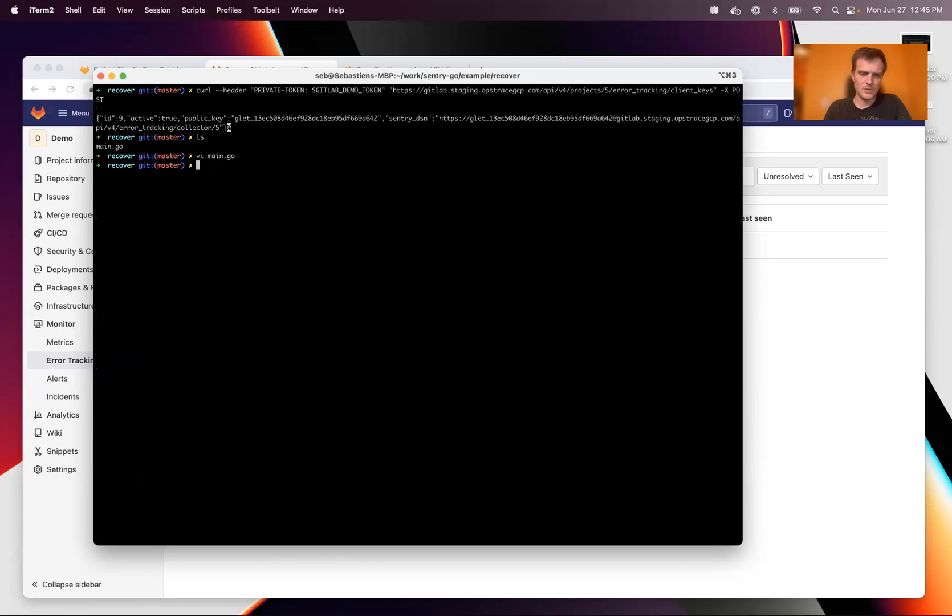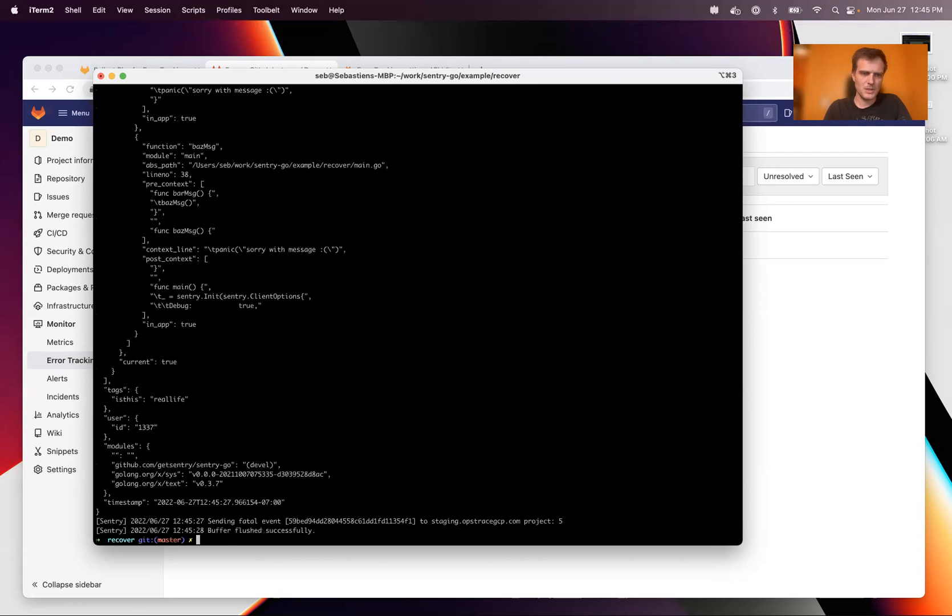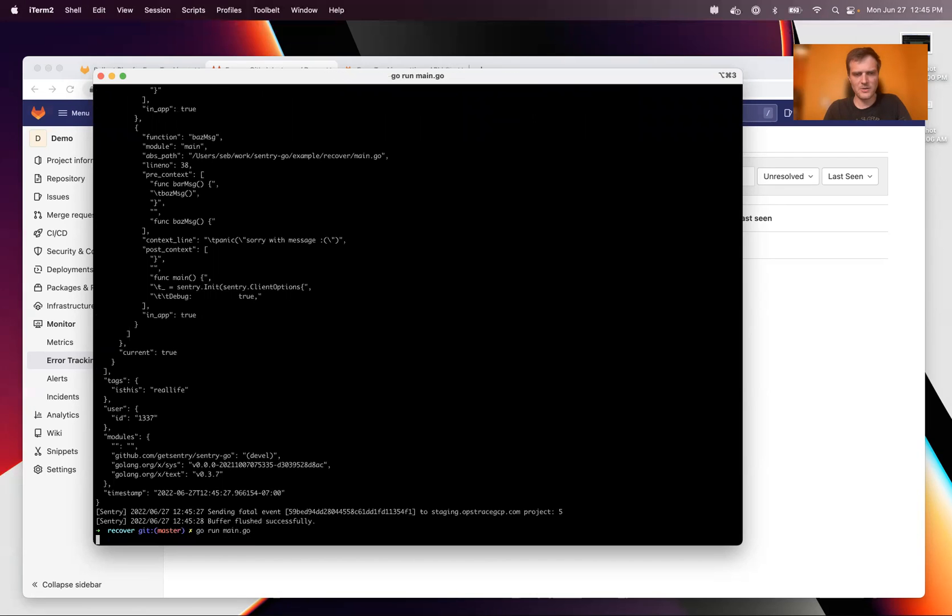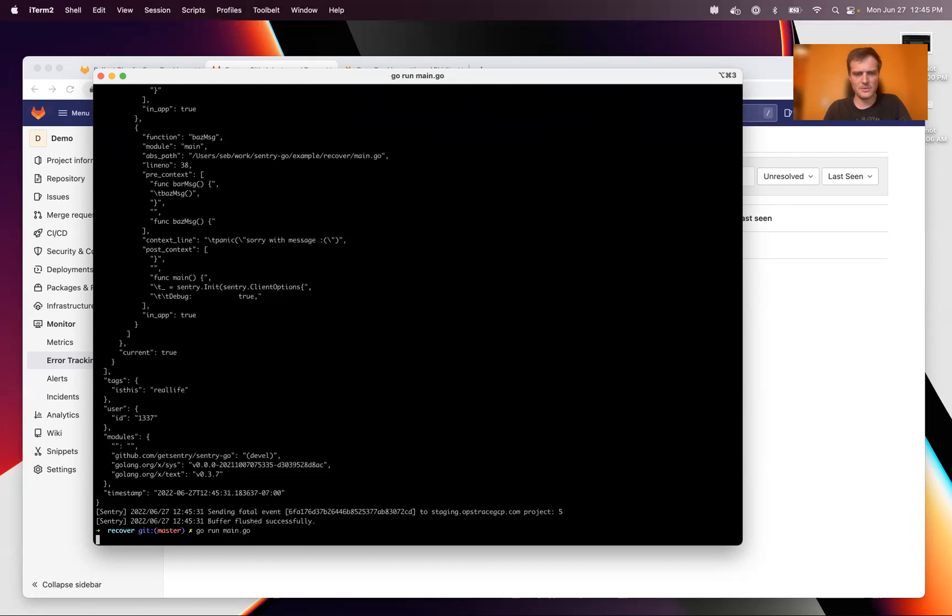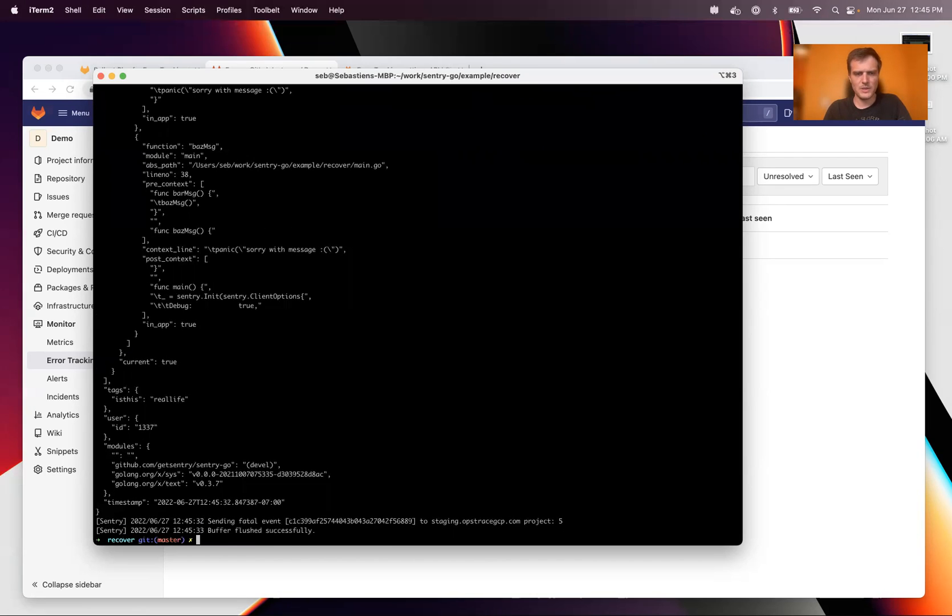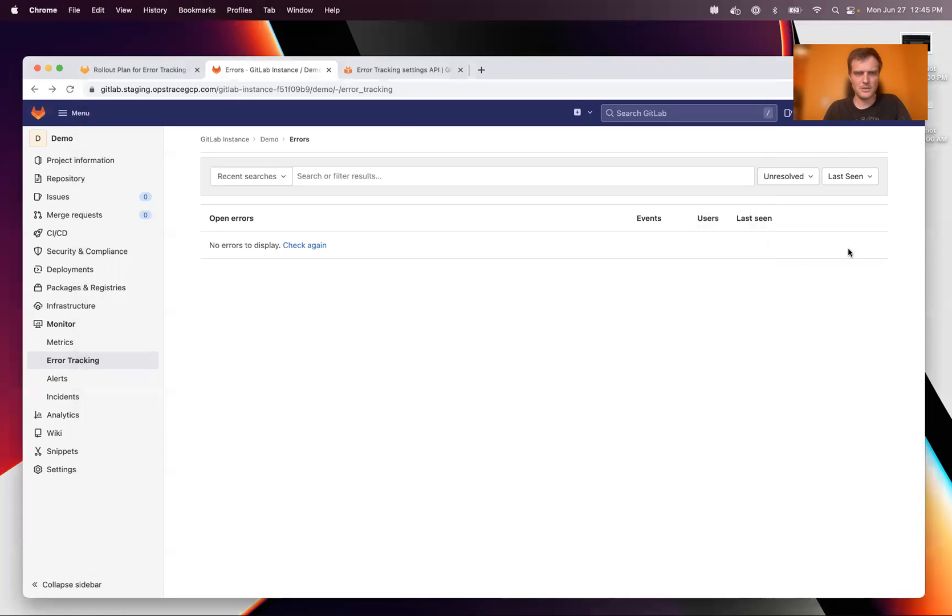That's it. Actually, we just do go run go. And this is basically generating errors and sending them to it. So now let's check.